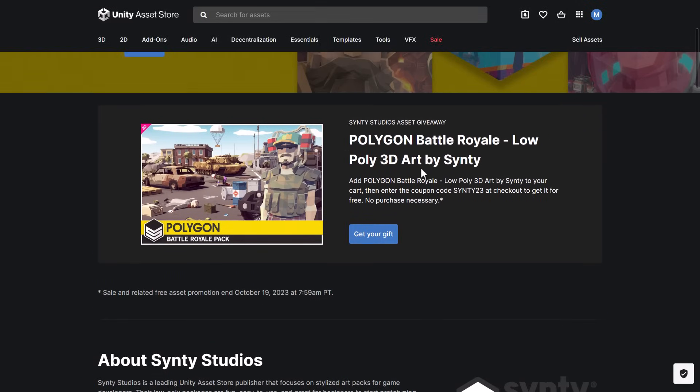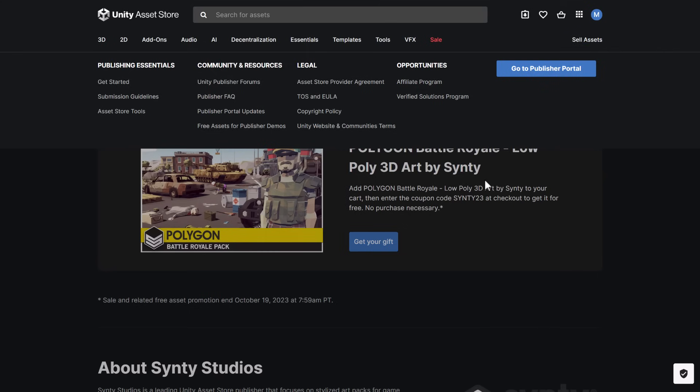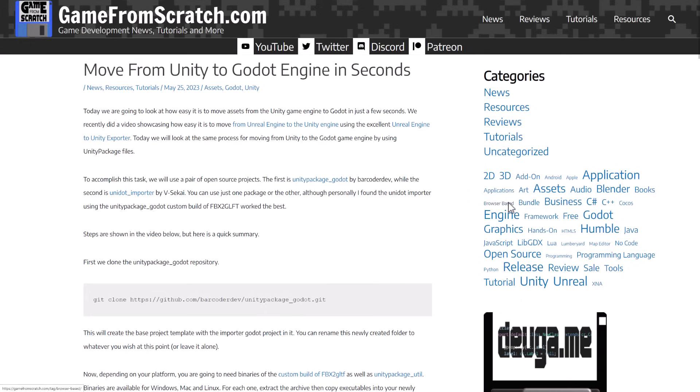But what you'll find here is at checkout, with no purchase necessary, you just need to create an account on the Asset Store. Use the code CINTI23 at checkout, and it is yours for free. So that is the Battle Royale pack that we just looked at today. And so you just saw it in multiple different game engines if you are interested in checking that out.